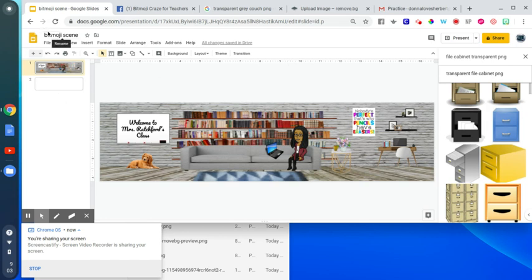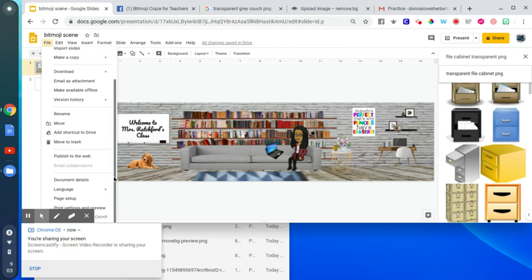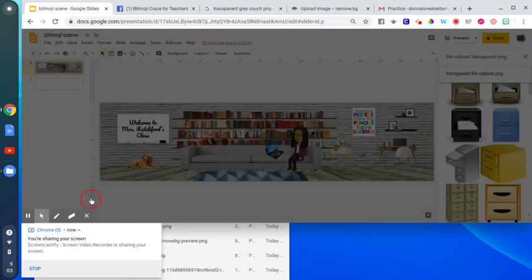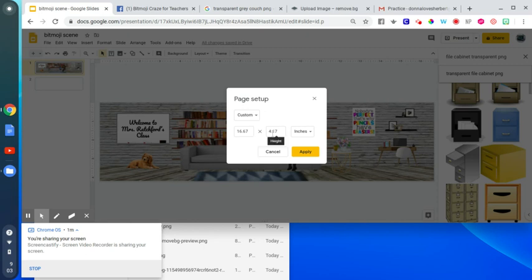First thing you're going to do is open up Google Slides. Then you're going to click File, go to Page Setup. And the size, if you're going to do it as a header for Google Classroom, is 16.67 by 4.17. Then you click Apply.